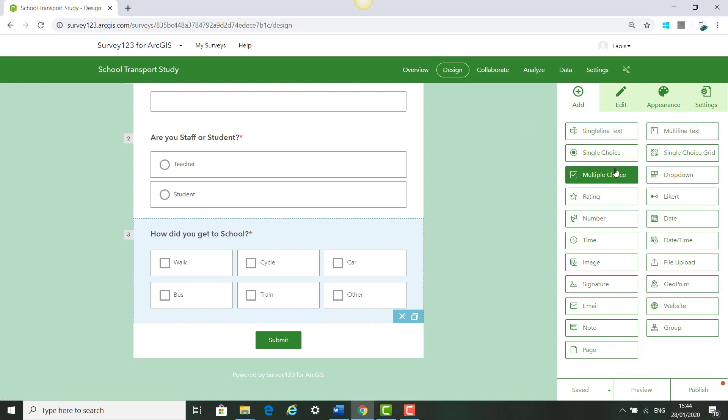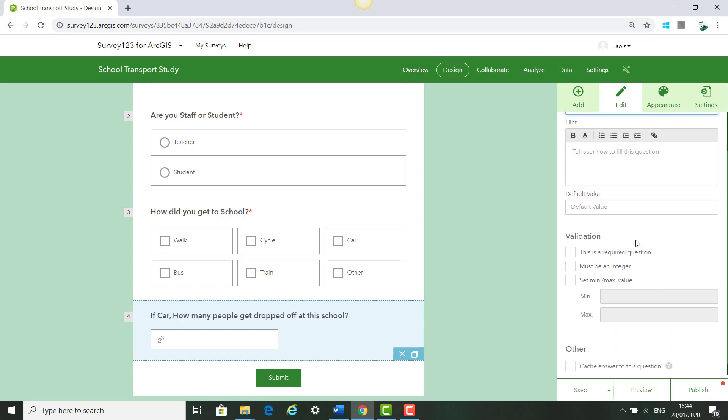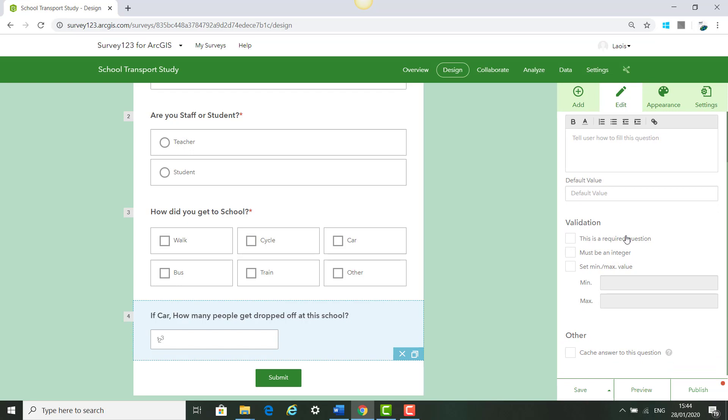The next question is a number question so we click Add and we can click Number. For a label we can say If you came by car how many people were dropped off at the school? We are not going to click it is a required question because people might have come in different forms of transport so we are going to click Save.